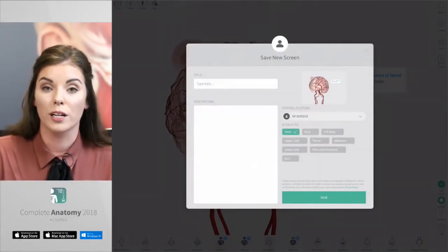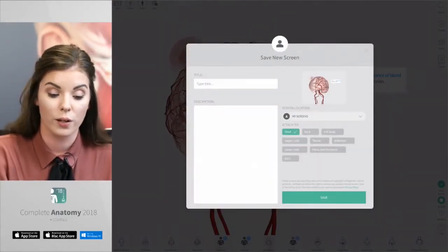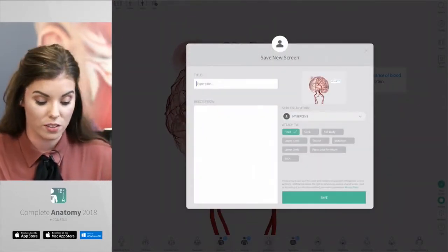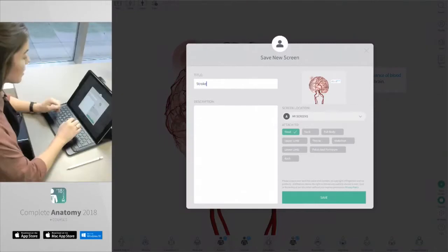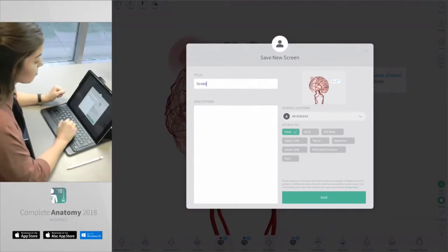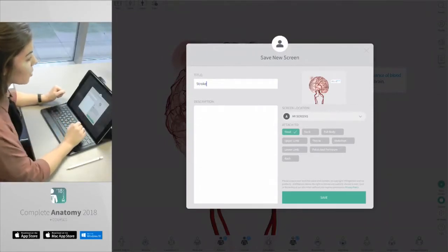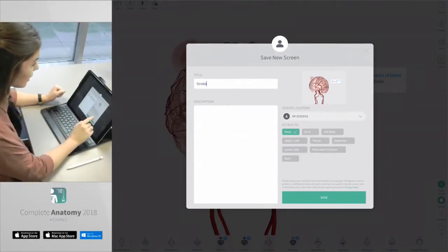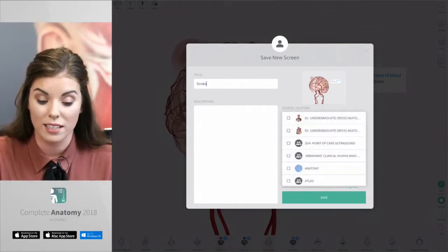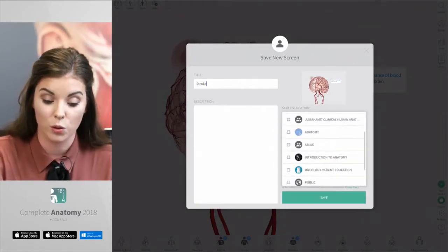For example, here we're showing the brain with the pain tool representing a stroke. There's also a text box that shows a definition of what a stroke is. If you're happy with the model and want to save all of this with the tools, press save screen on the bottom right hand corner. This will bring up a window where you can name this screen, add a description, and on the right hand side under screen location you can decide where you want to save this screen to.